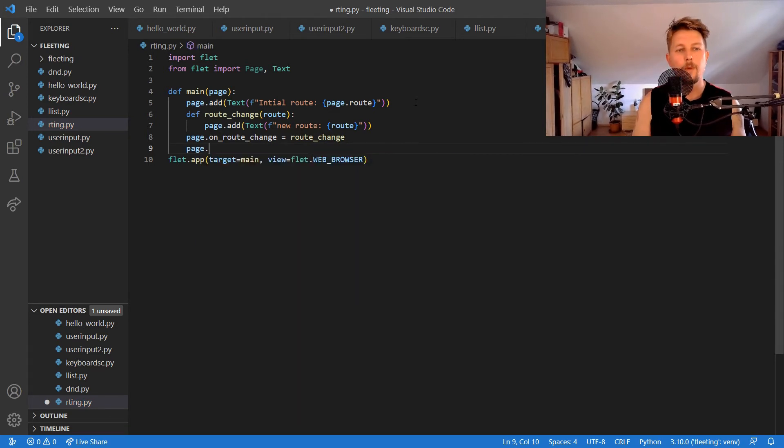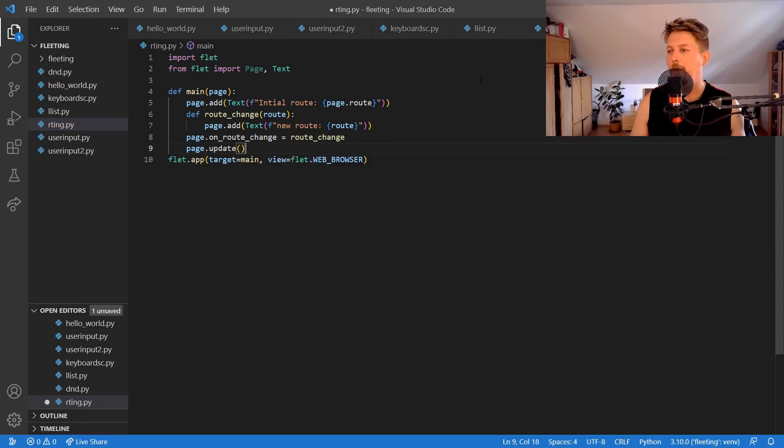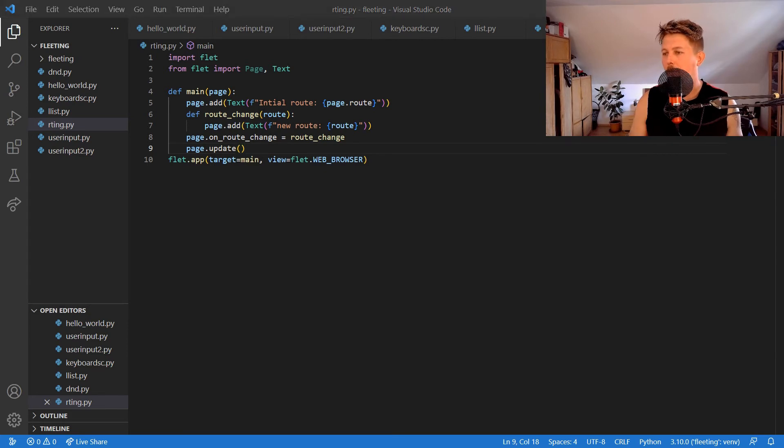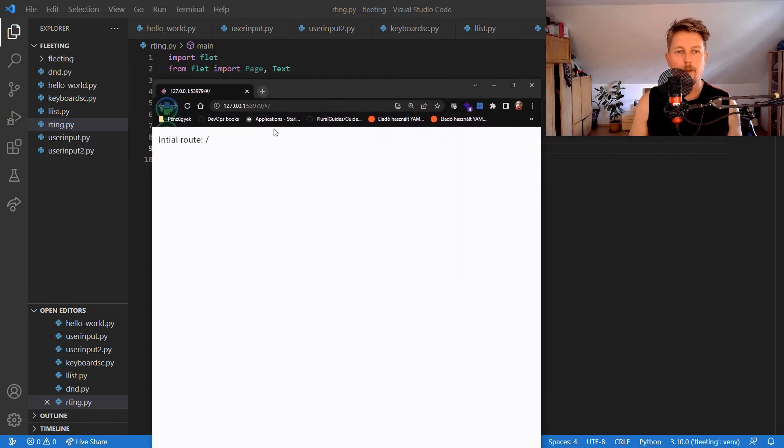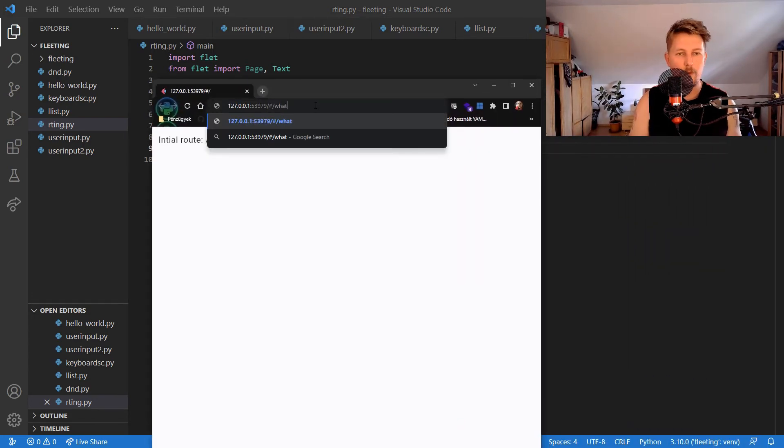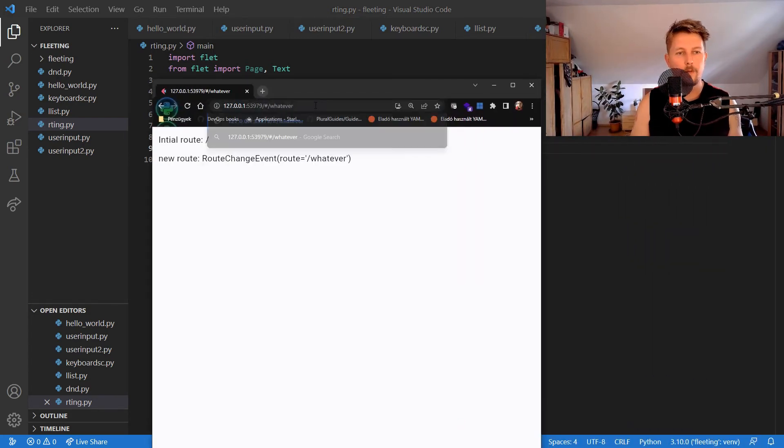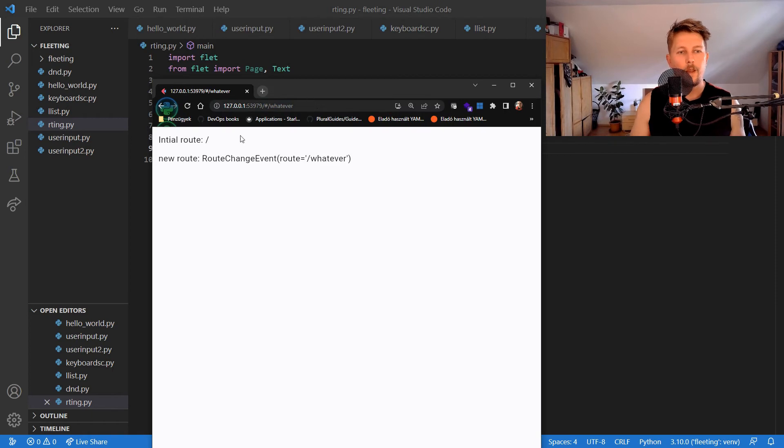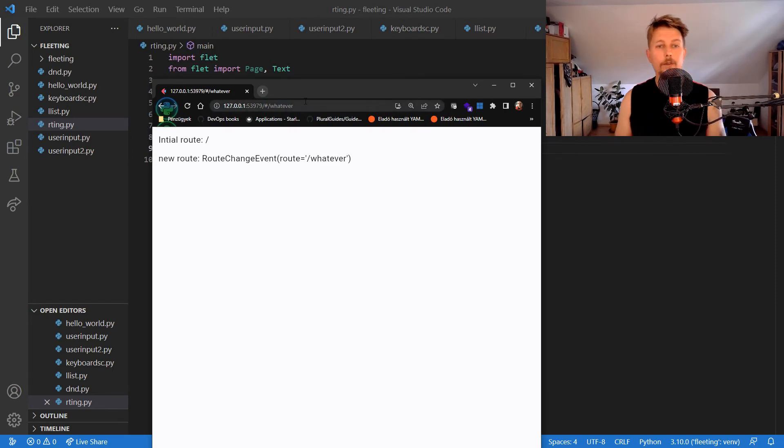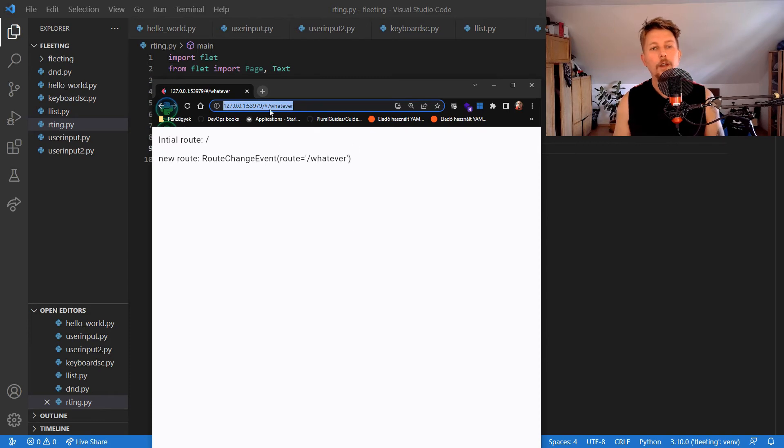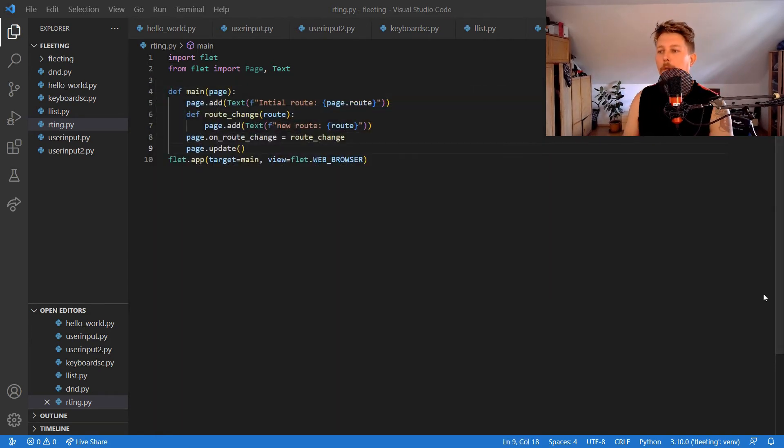Then we can call the page.update function. If we rerun our app, we should see the following. As you can see the route has successfully changed.